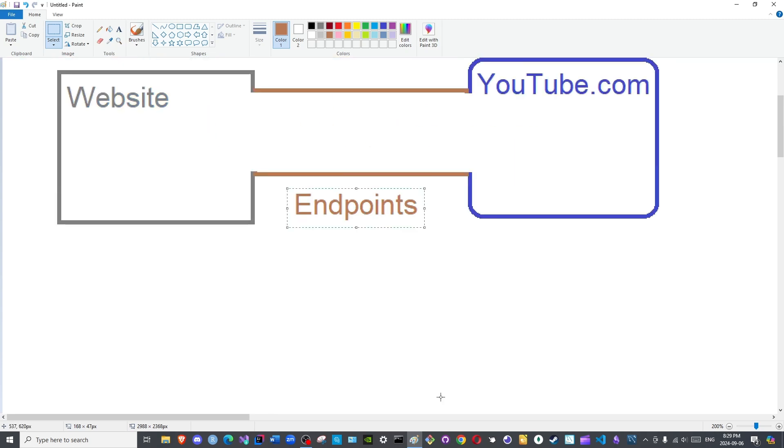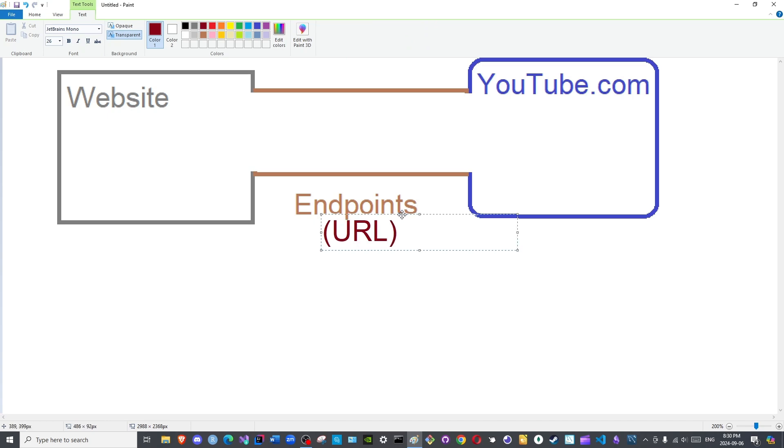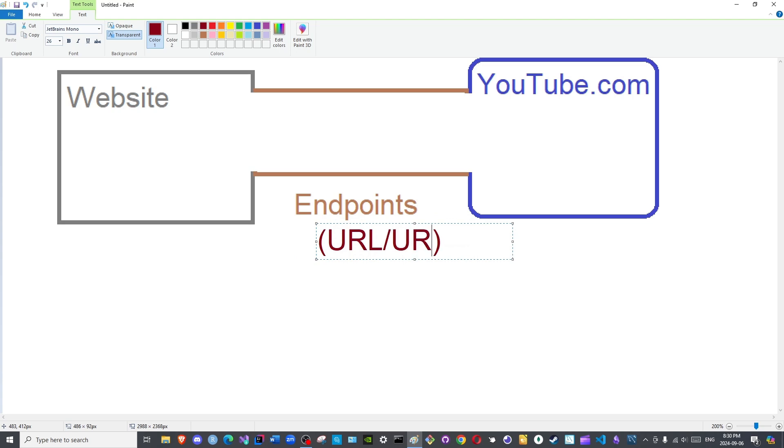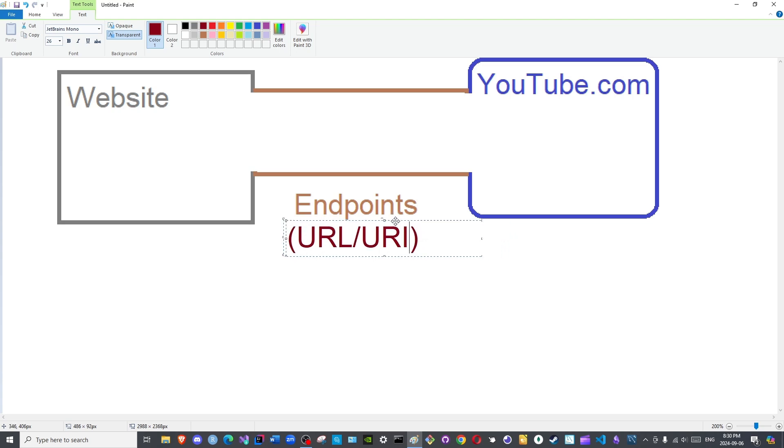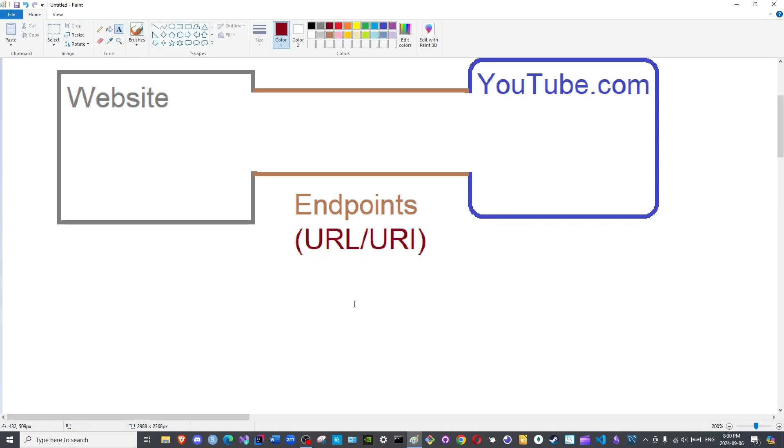Endpoints are merely URLs, which you would be intimately familiar with if you use the internet often. URLs or URIs - we can cover the differences later, God willing - are the endpoints. Once they are reached, you access the API.